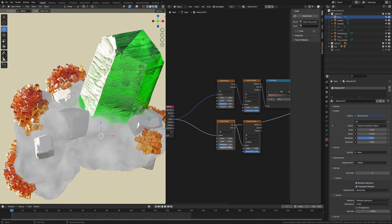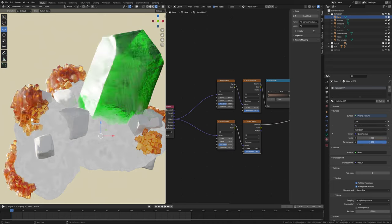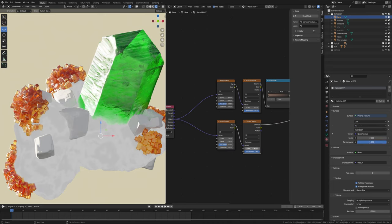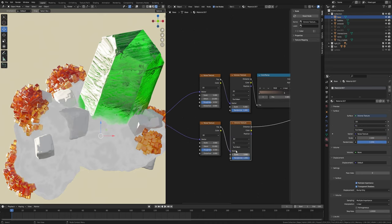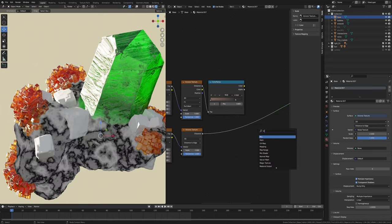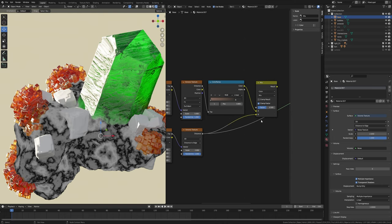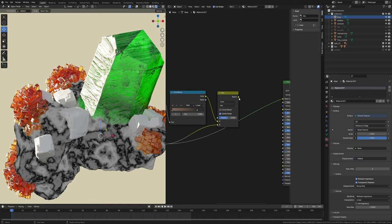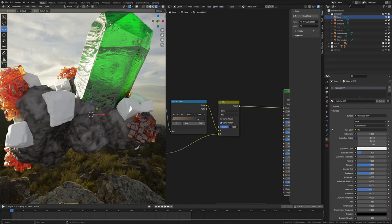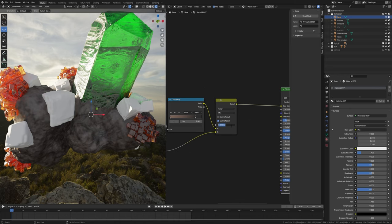Scale to 3. Then preview this Voronoi distance, scale to 2. Change F1 to Distance Edge, then take a mix node, change float to color. Plug this color into A and this Voronoi distance into B, and plug into the base color. Factor value to 0.3 and change mix to Darken.